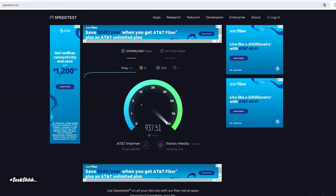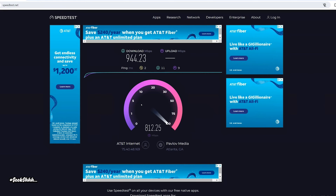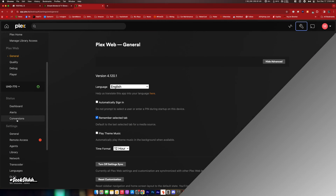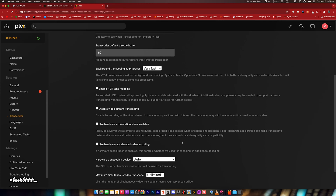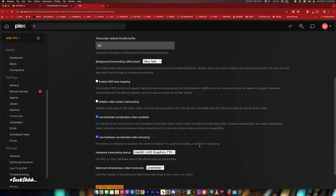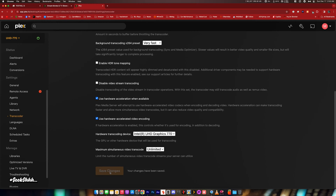A few things you should know: my ISP gives me 1GB download and 1GB upload speeds. We purchased the Plex Pass so that we can enable hardware transcoding, meaning we're going to use a graphics card or the iGPU of the Intel CPU to do the transcoding of the movies.